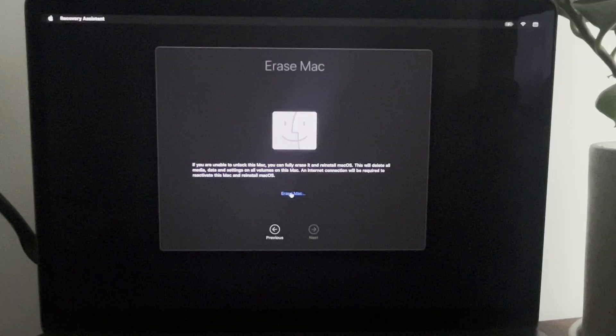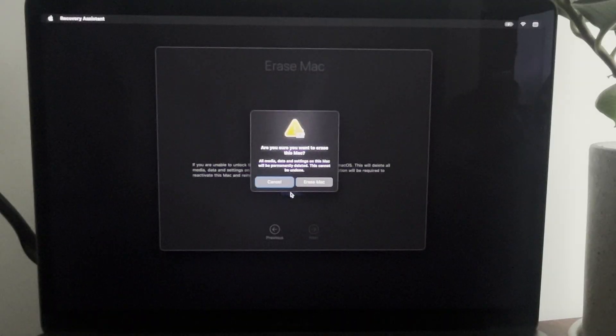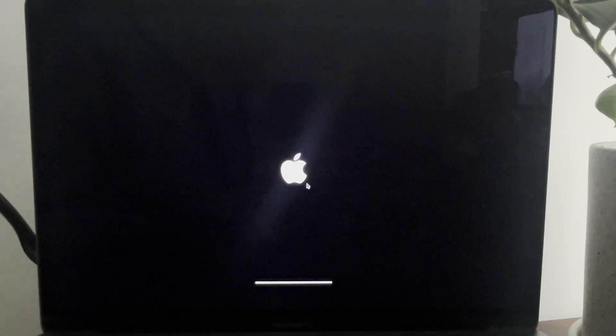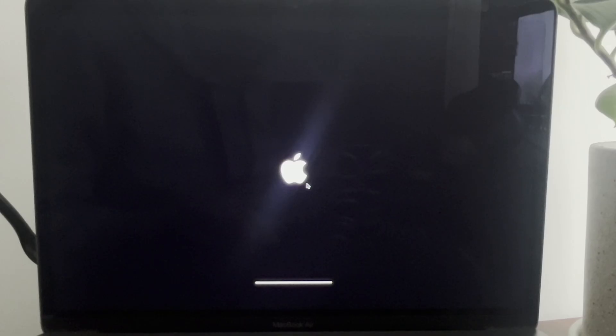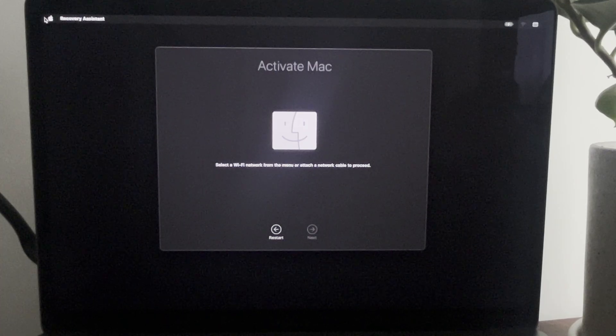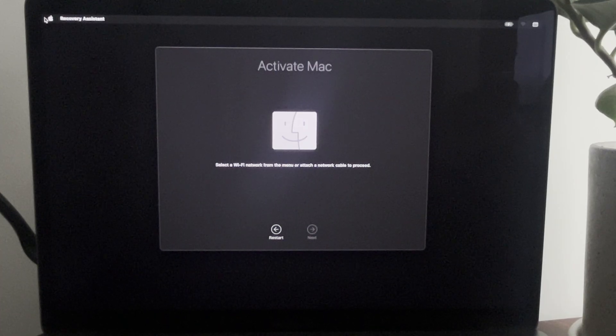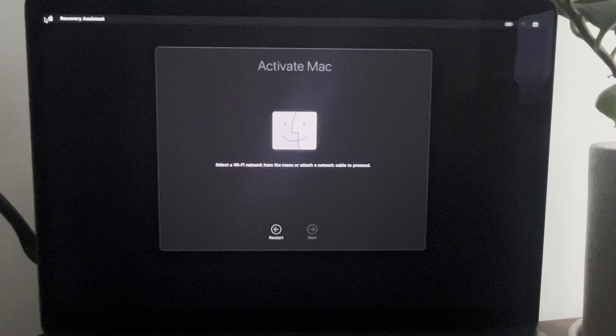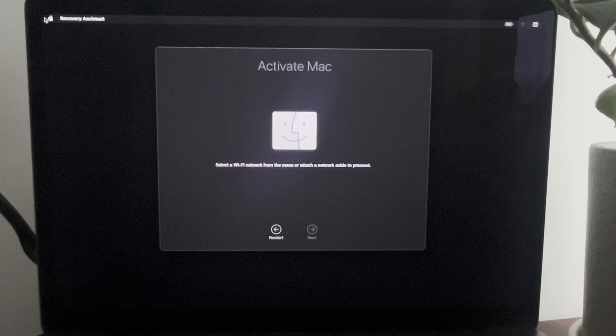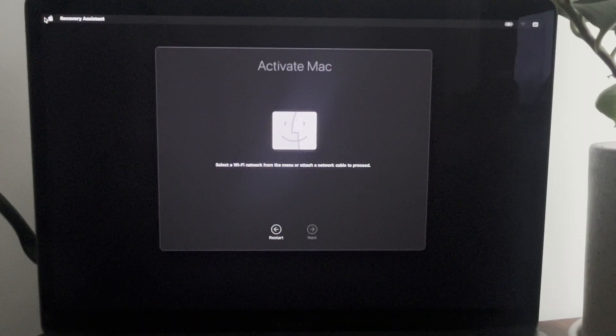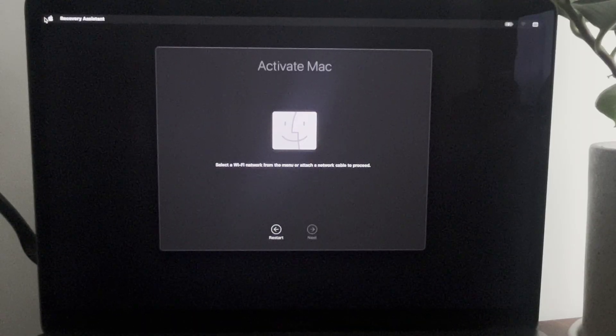So press Erase Mac right there, erase, and now it will start recovery. You will see this option to Activate Mac, so you will need to select the network and so on in order